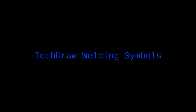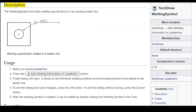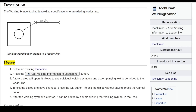Hey, hello YouTube players. TechDraw weld symbols. The welding symbol tool adds welding specifications to an existing lead line. Welding specifications are added to a lead line. To use it, select an existing lead line and press the 'Add welding information to lead line' button.